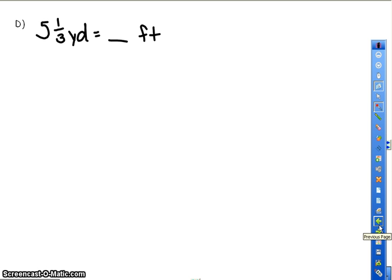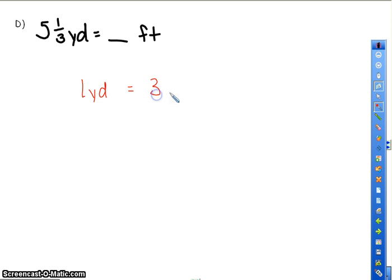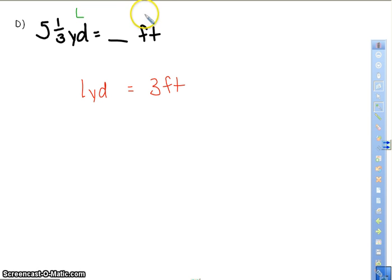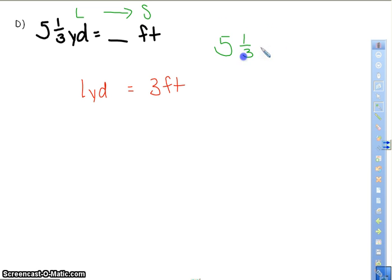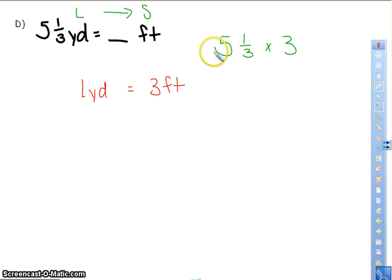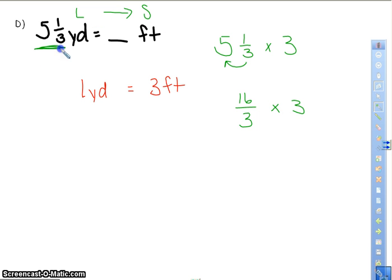5 and 1 third yards equals how many feet? From the conversion, 1 yard equals 3 feet. A yard is larger than a foot, so I'm going from large to small, meaning I'm going to multiply. I'm taking 5 and 1 third and multiplying it by 3. This is a repeating decimal, so please do not change it to a decimal. Change 5 and 1 third to an improper fraction: 3 times 5 is 15, plus 1 is 16 thirds, multiplied by 3.